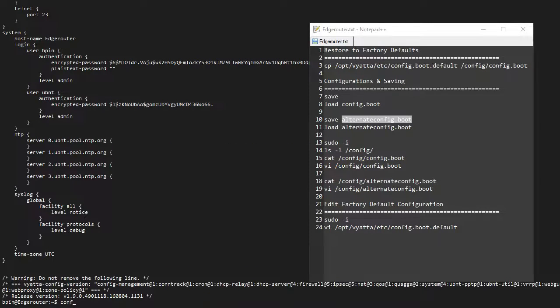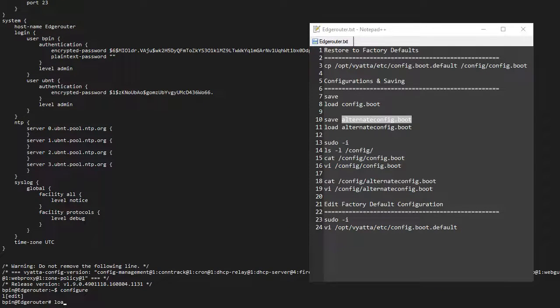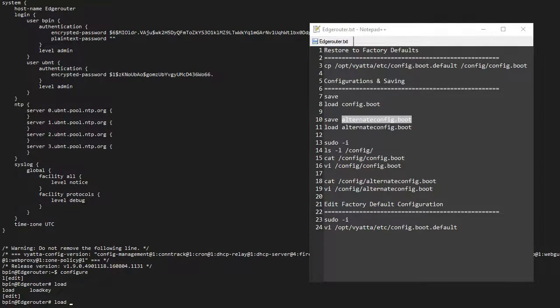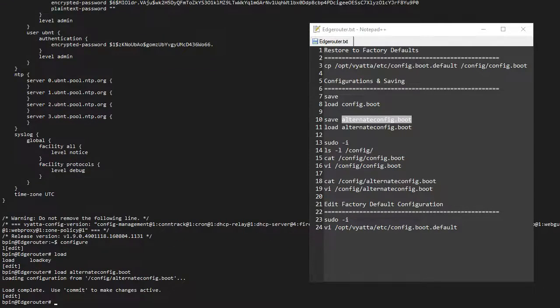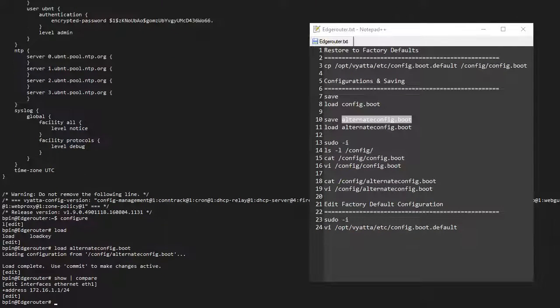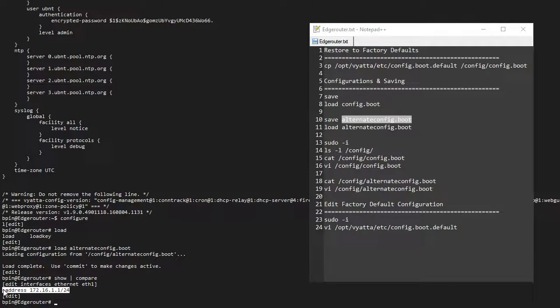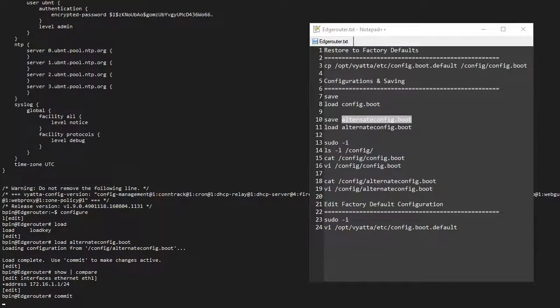If I do a cat of that same file, I can see that this change has been made. So if I go to configuration mode and say load alternate_config.boot, then do show compare, I can see that this change has been made, and I can commit this afterwards.